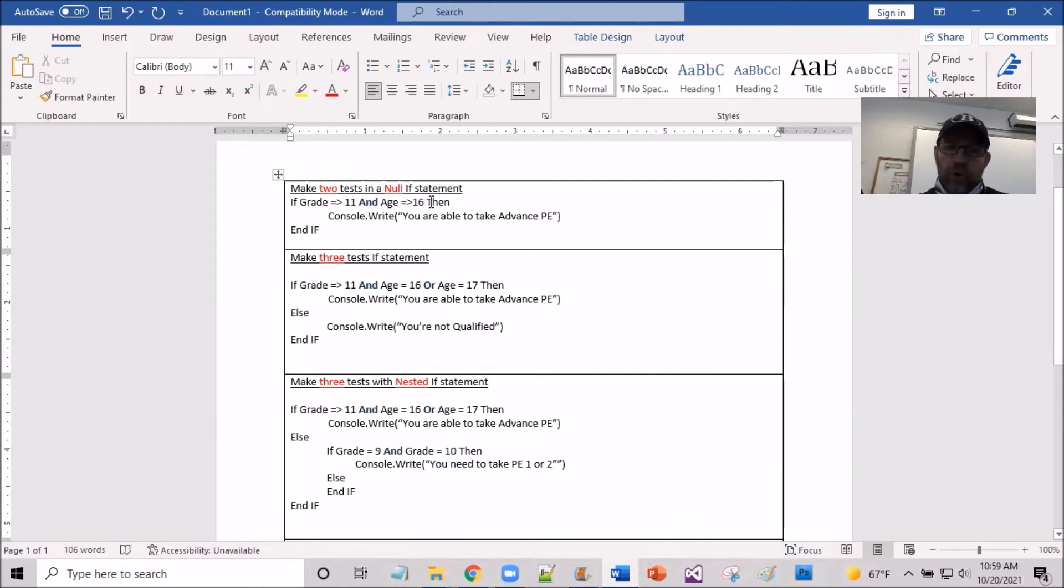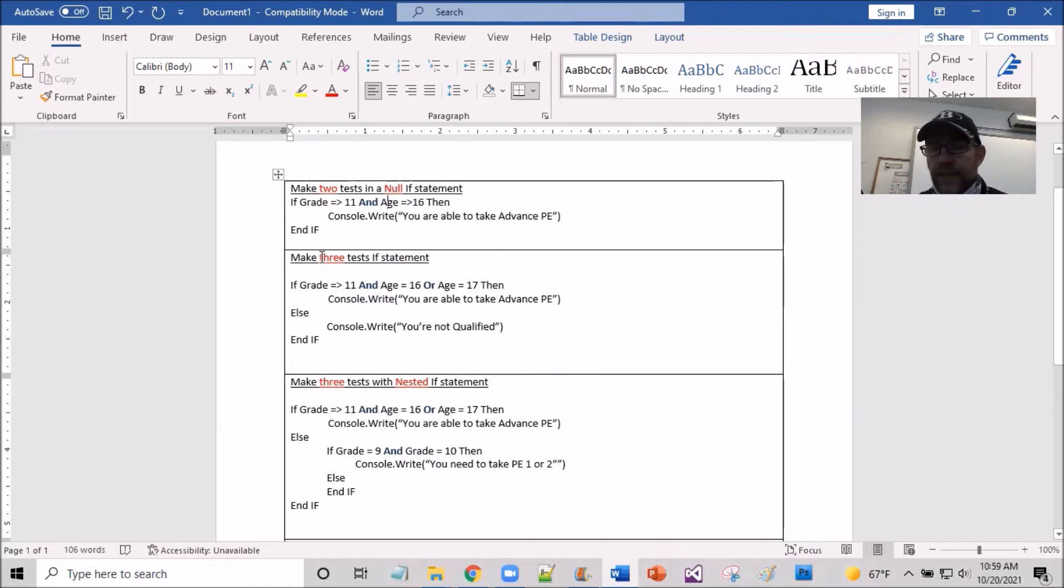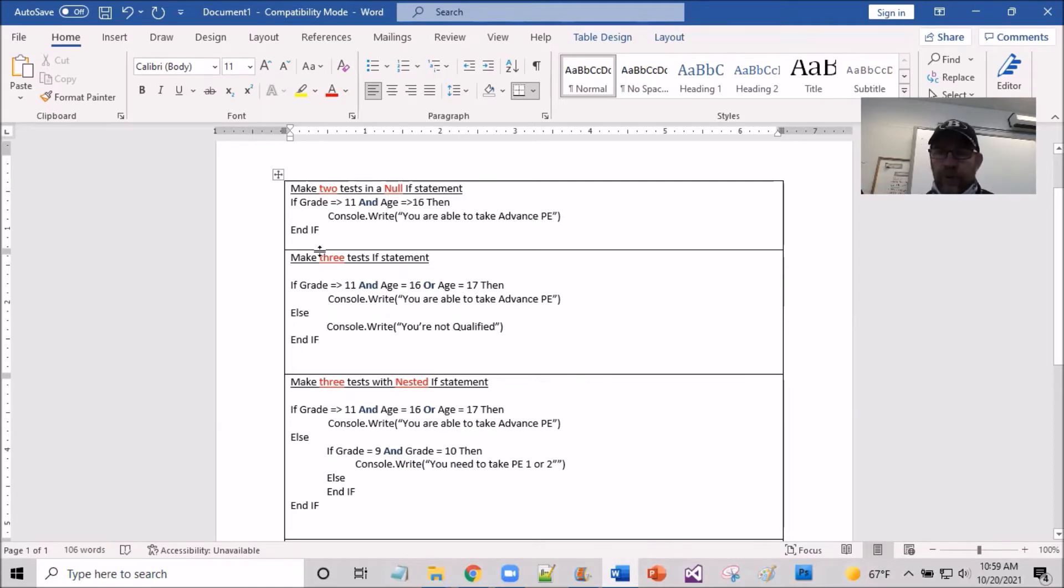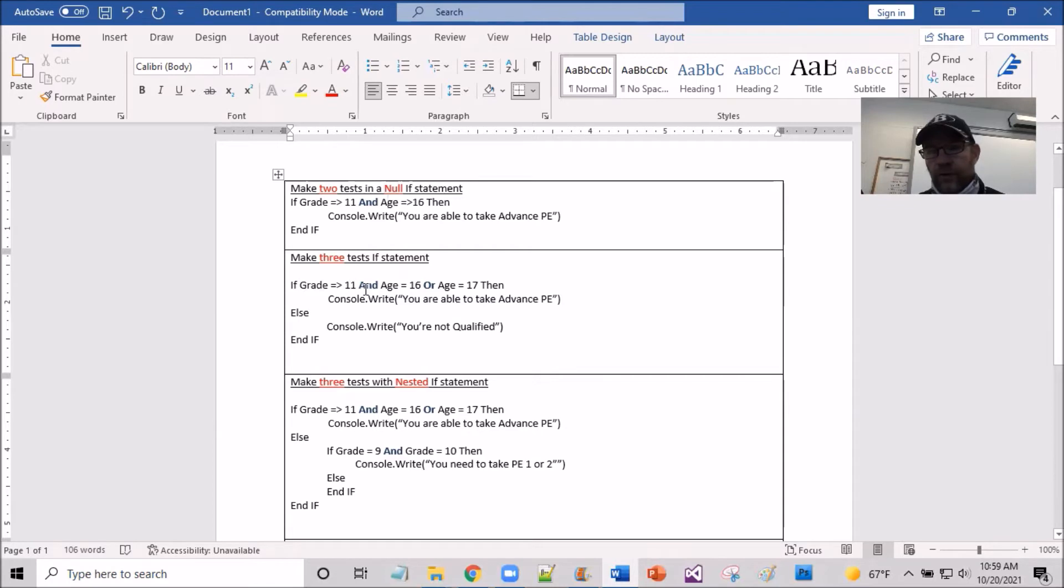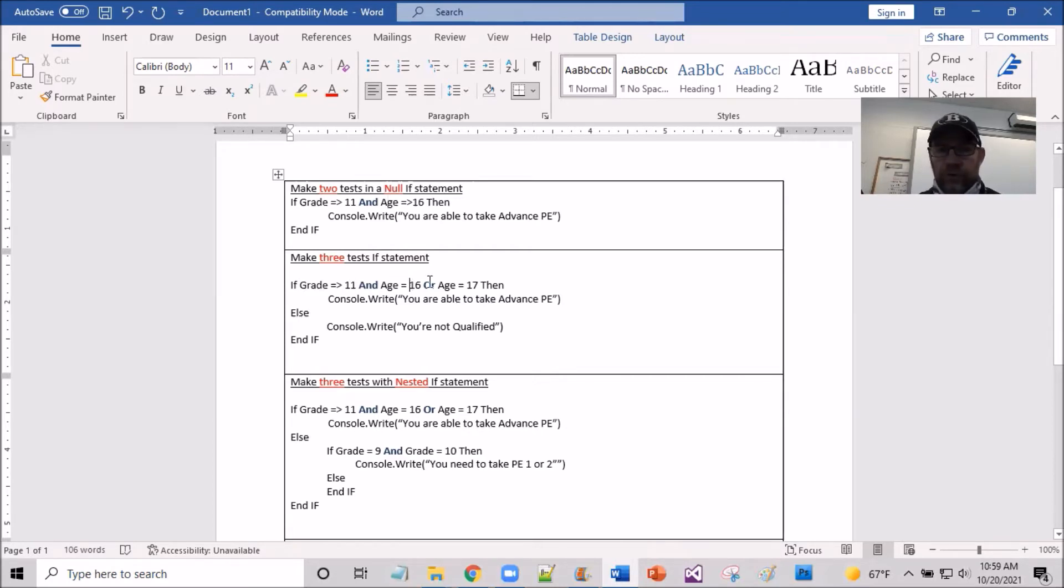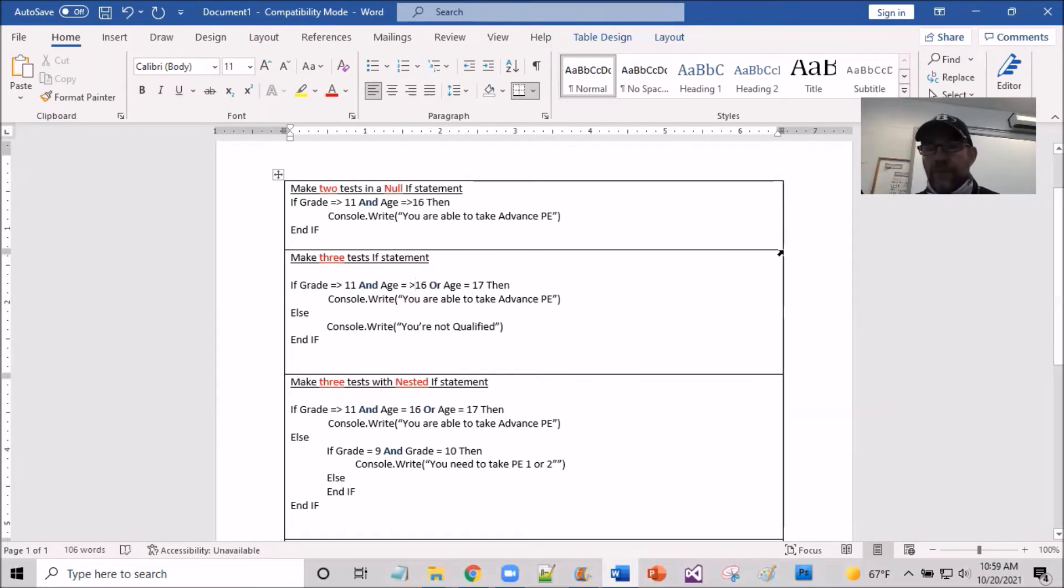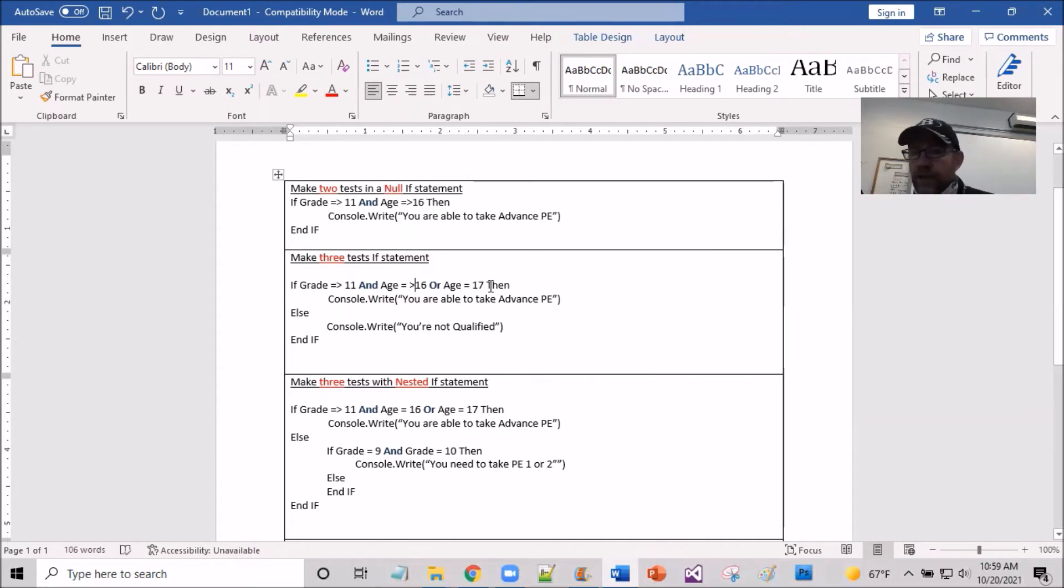So now we'll take it a little step further and look at a scenario where there could be three tests in an if statement. That brings on another logic operator, which is or. So take it in the same format. If grade is greater or equal to 11 and age is equal to or let's say greater than 16, then we have or age is 17.